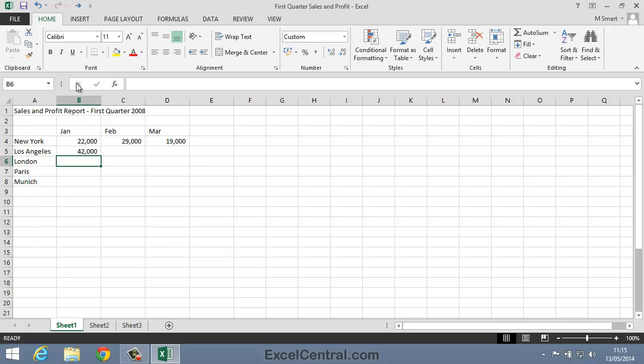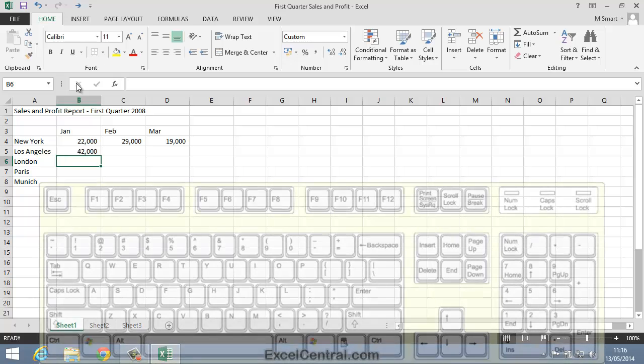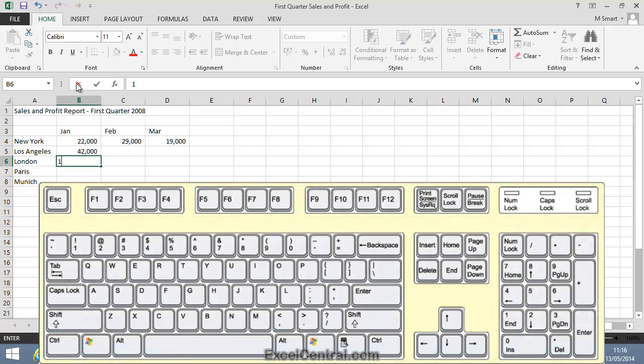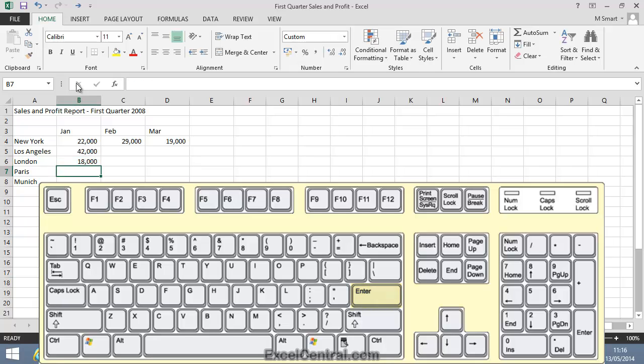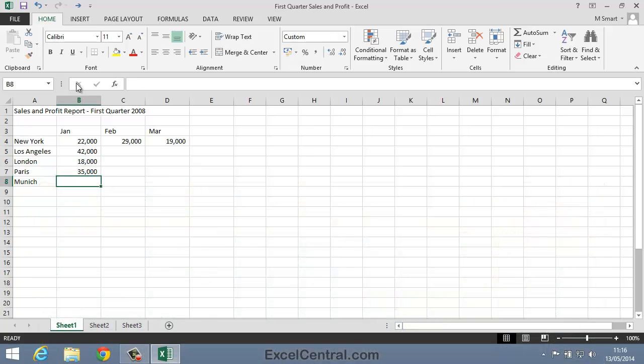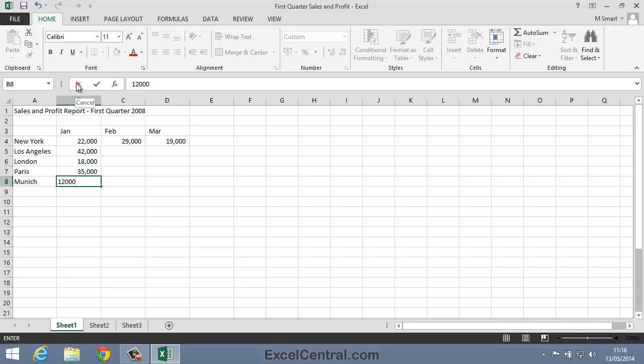Try this now with the following January sales data. I'll type 18,000 for London sales and press the Enter key. For Paris I'll type 35,000 and press the Enter key. And for Munich I'll type 12,000 and press the Enter key.